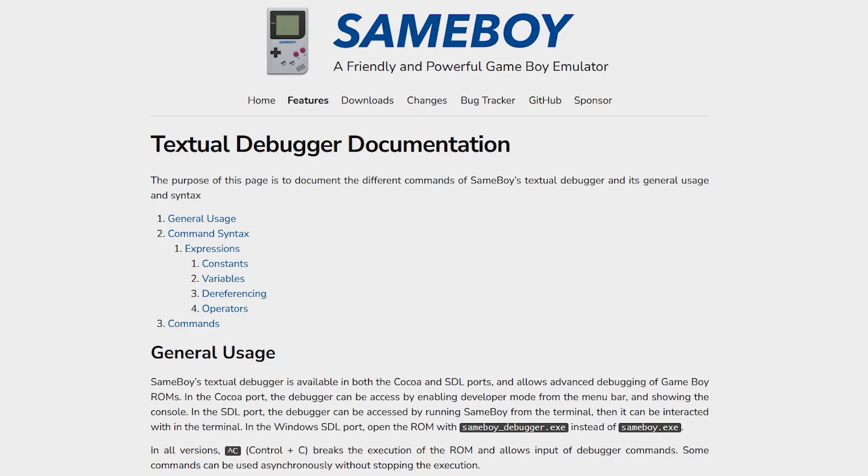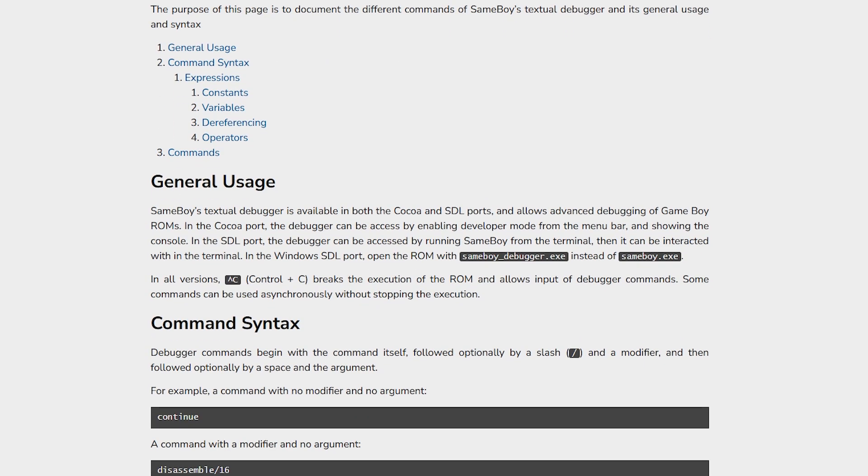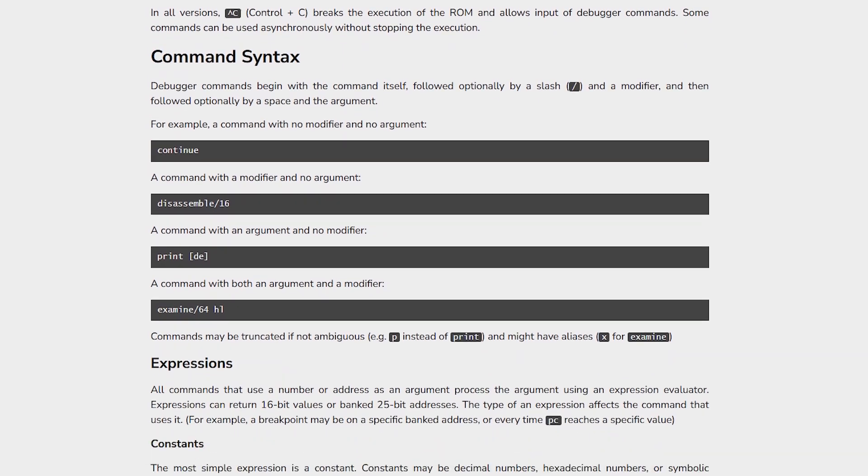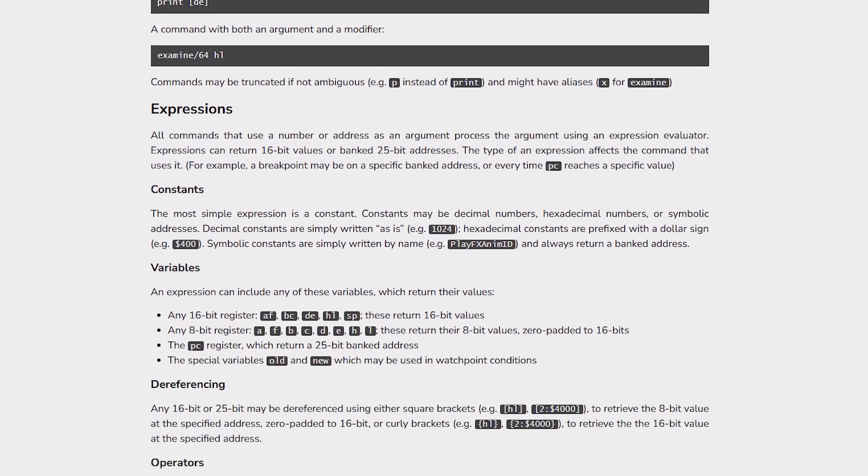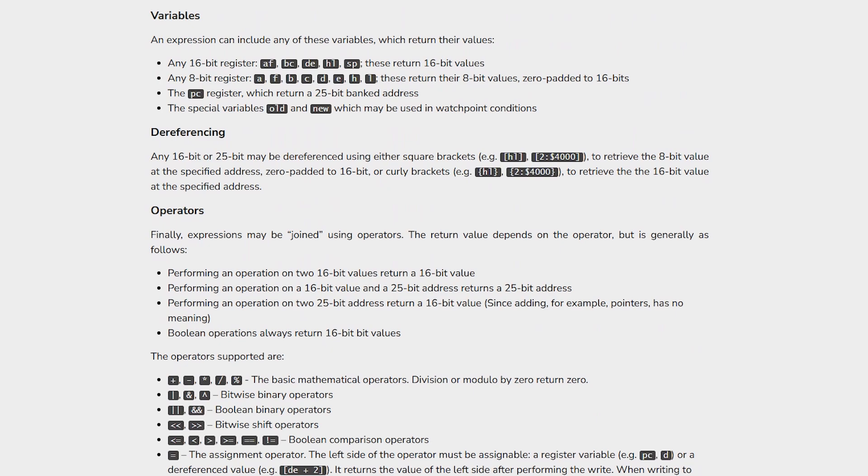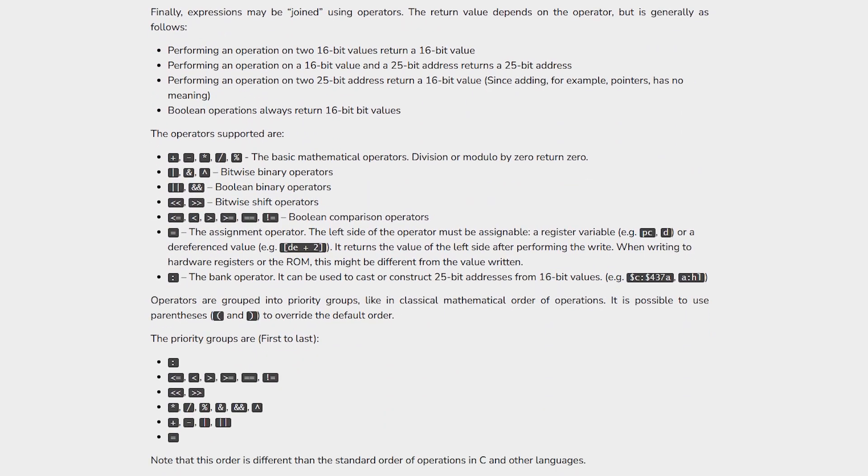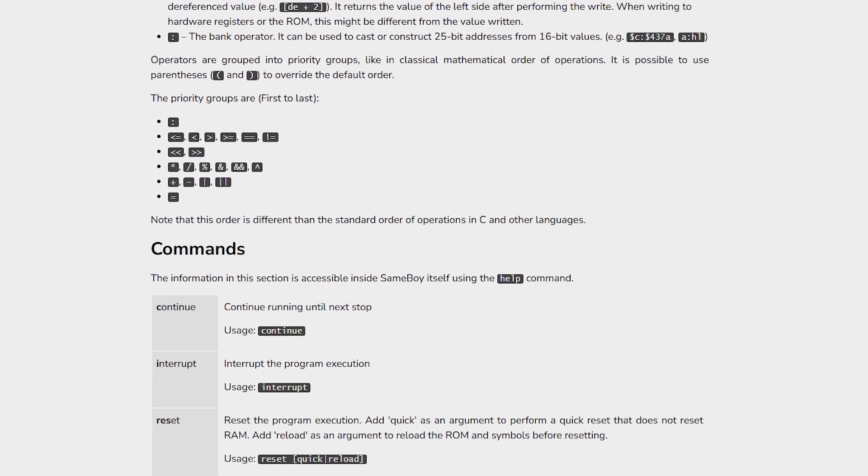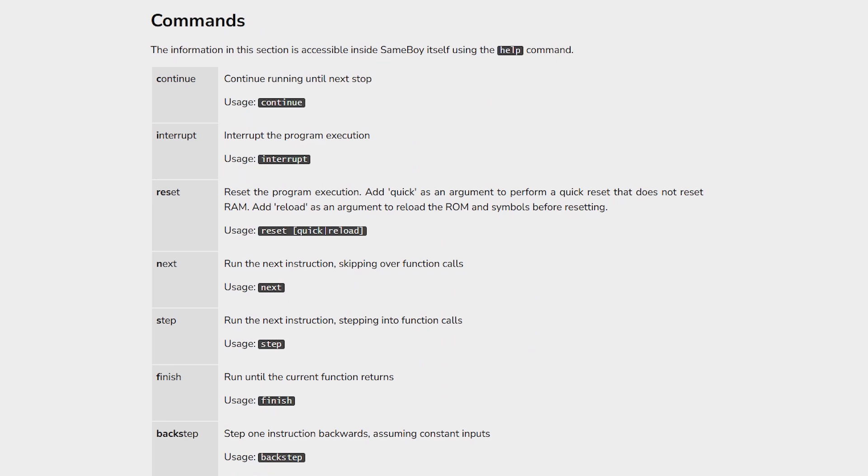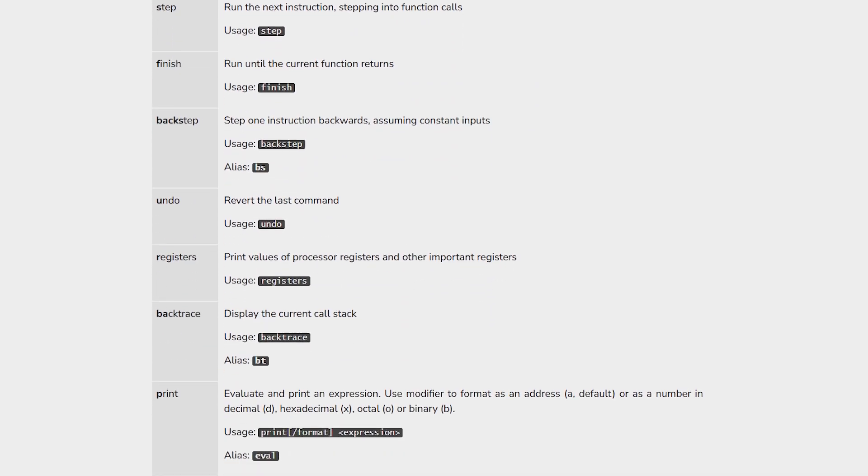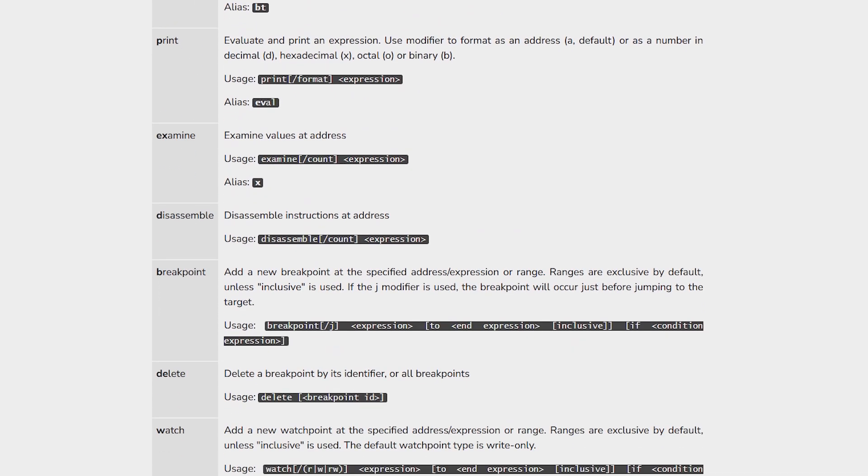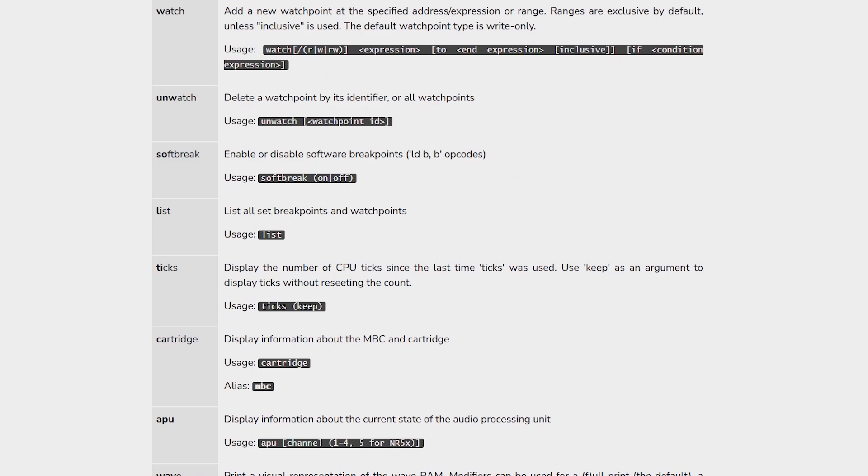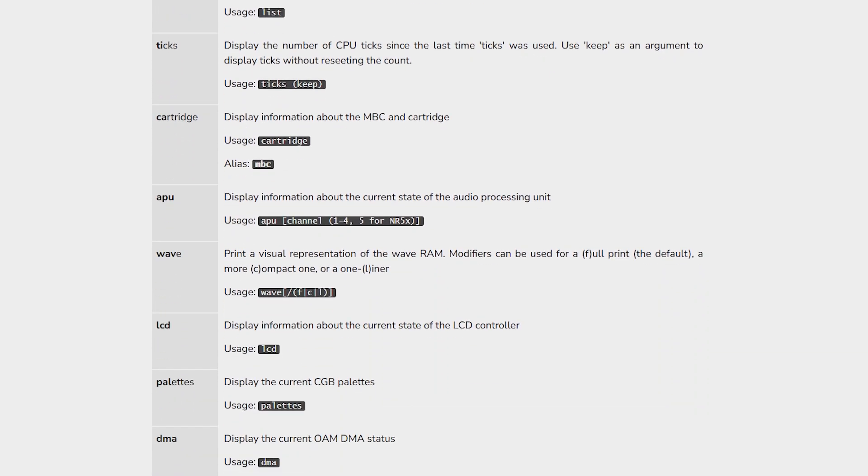Finally though just something quick to talk about, SameBoy does have a debugger mode. Instead of opening the SameBoy application from the main directory if you open up SameBoy debugger you'll open up the application but you'll also open up a command prompt style window where you can run strings of code. To find out more information about the debugger I'll leave a link in the video description to a guide that goes through all the details.